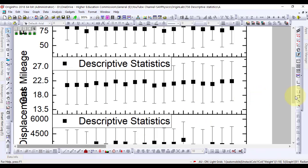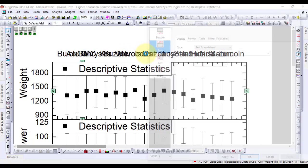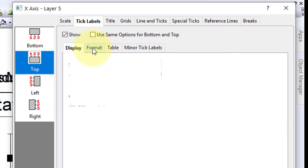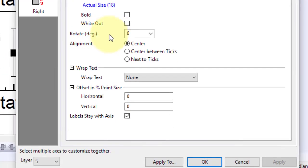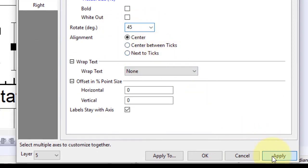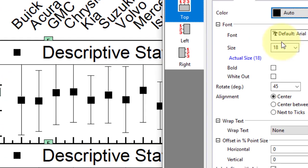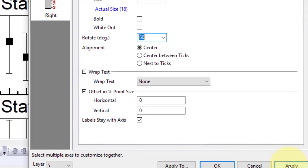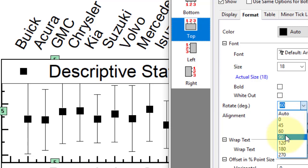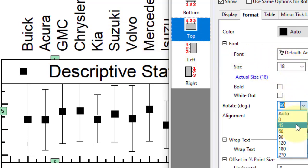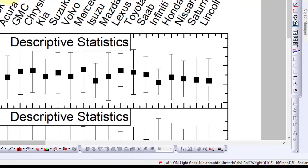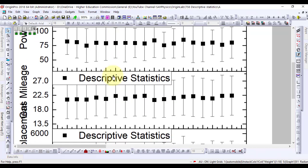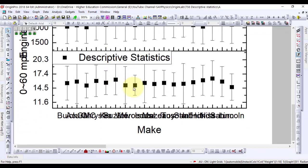Now we are going to rotate the tick labels at top x-axis for clarification. Double click on the top x-axis tick labels to open the axis dialog. Set the following in the top icon. Rotate the tick labels for bottom in the same way.